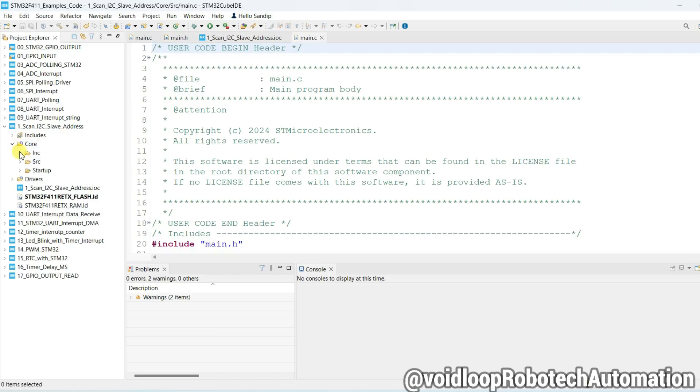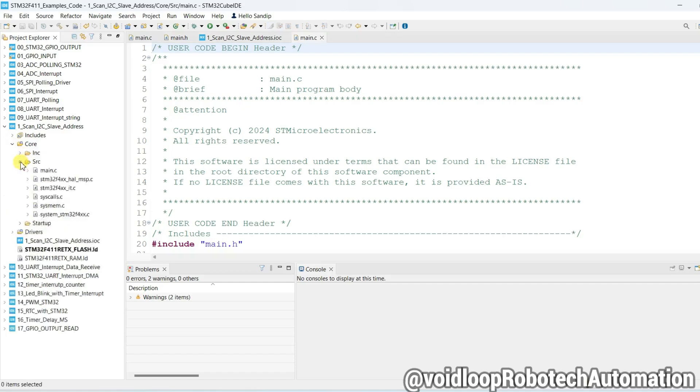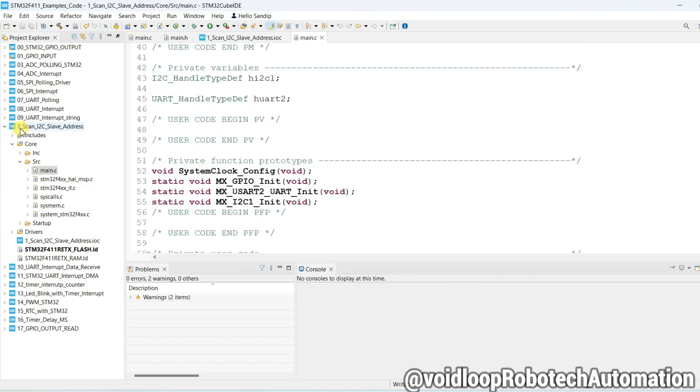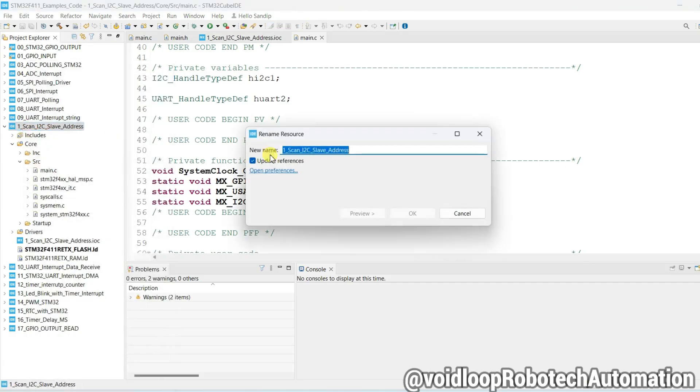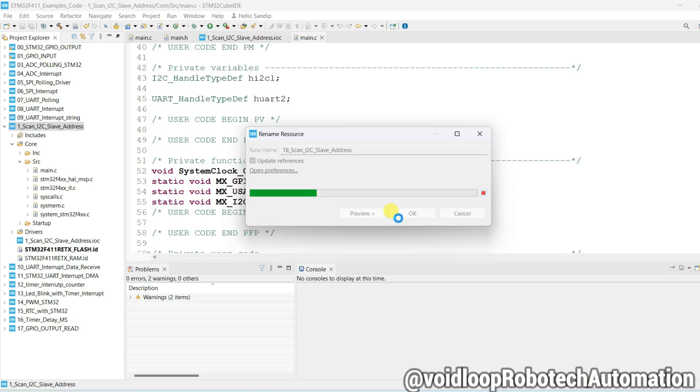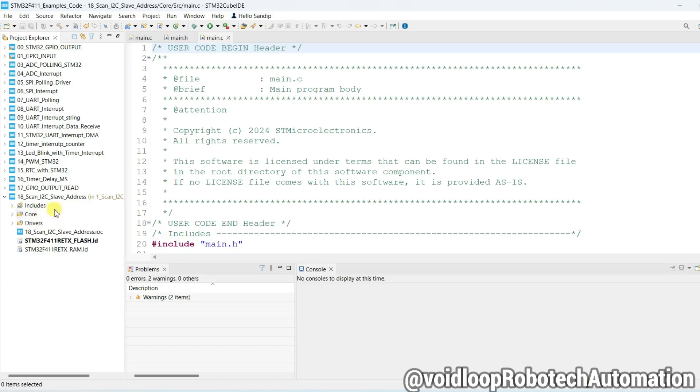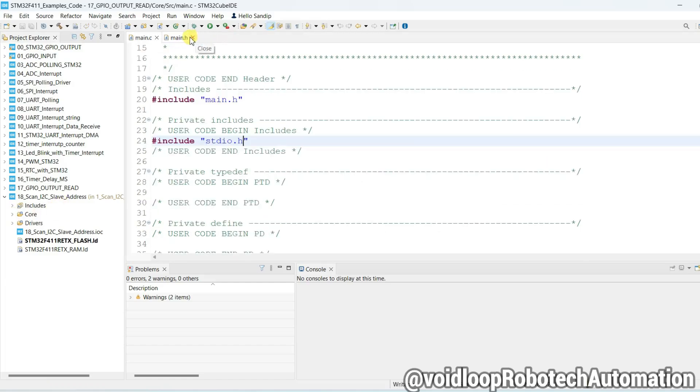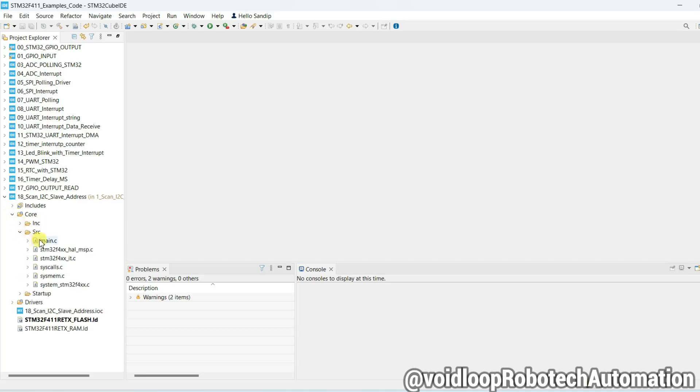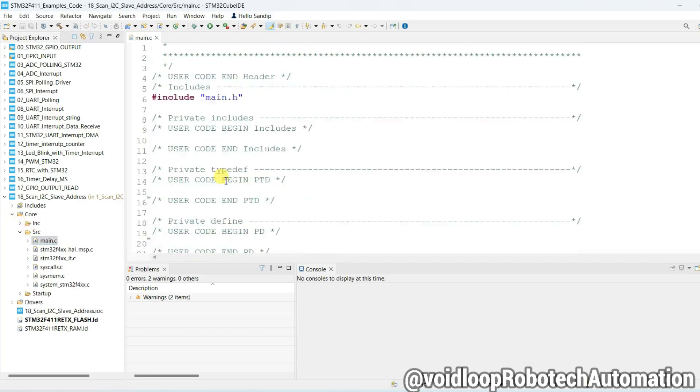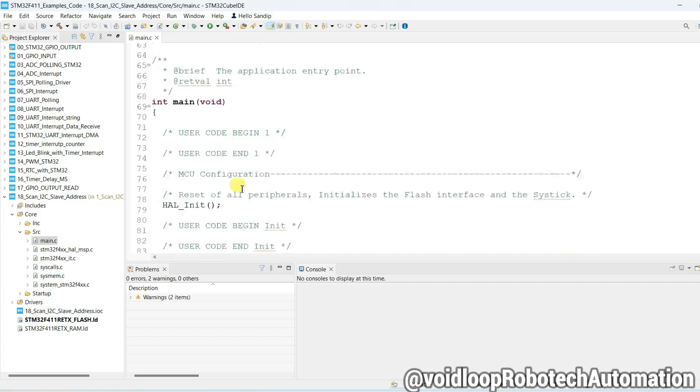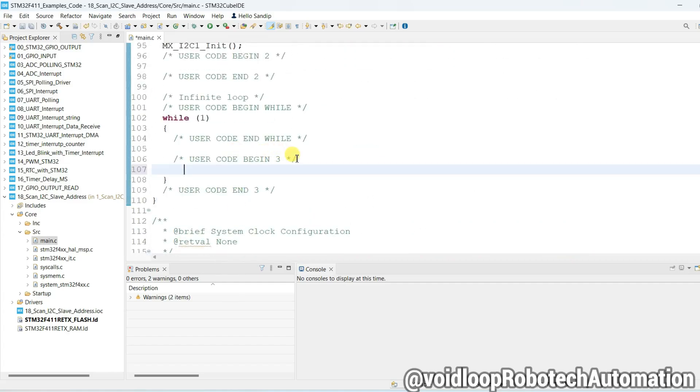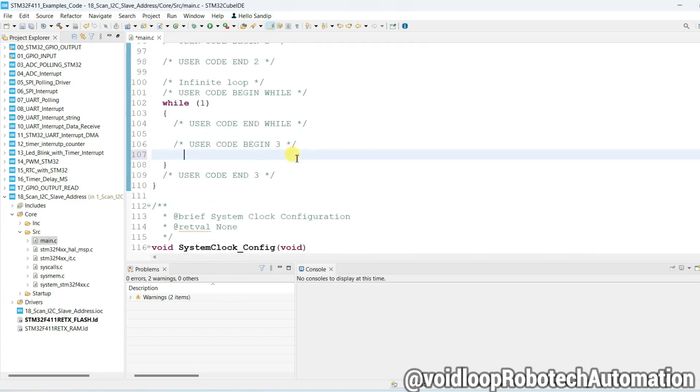We go to Core and click on main.c. Sorry, here project is 18th number, so we will change its name. Now close all these main.c files and go to Core and Src and main.c. First of all we will write here program to scan the I2C address.